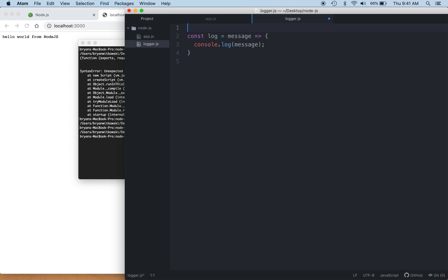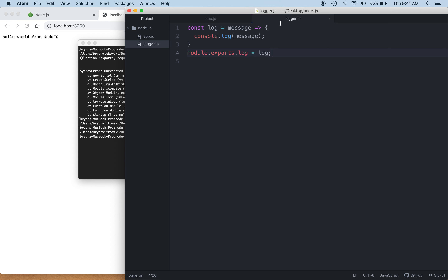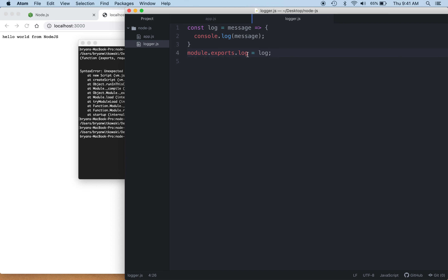The reason that's important is because I have a function definition I want to expose to the world — a reusable logger function for my entire application. I can use the module object to export the log function. So what comes out of this file is the log function, and that's what module.exports is saying. When someone else uses logger.js, what they'll really get is this log function.